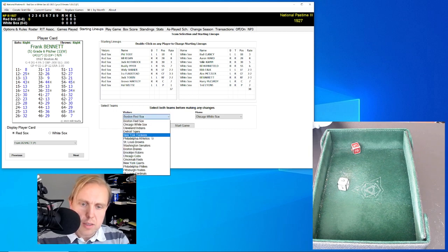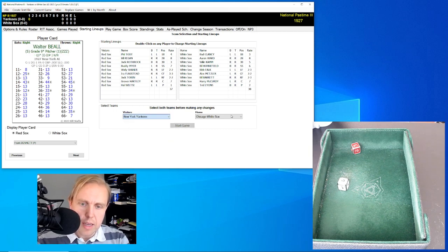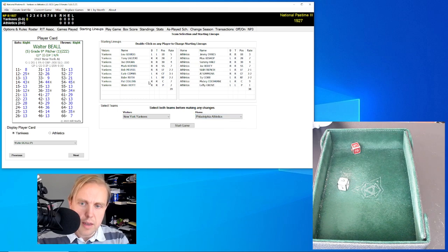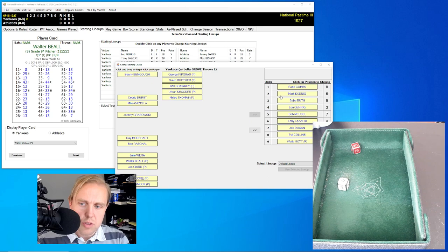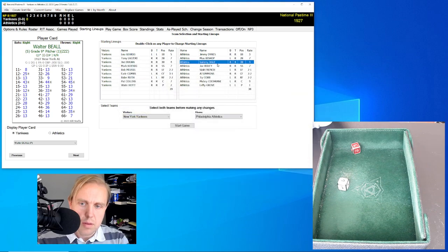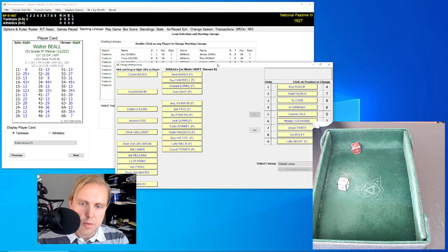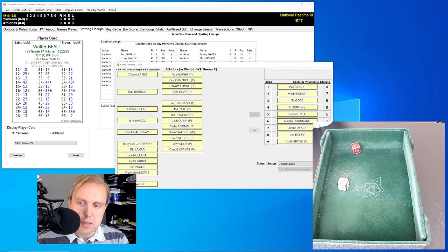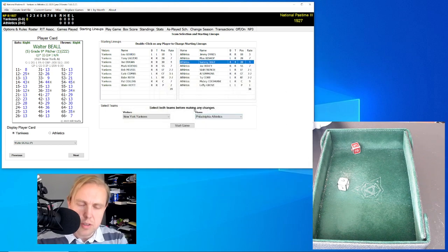We'll go play a little exhibition here. We'll have the Yankees play against — I don't know — have them play against the Athletics. We'll go ahead and go with the default lineup probably for both teams. The first thing you're going to note is that all the players are available for both teams, because this is sort of the way that the game works.